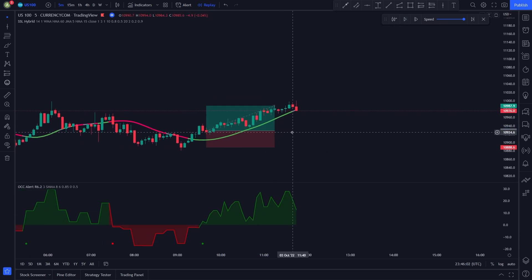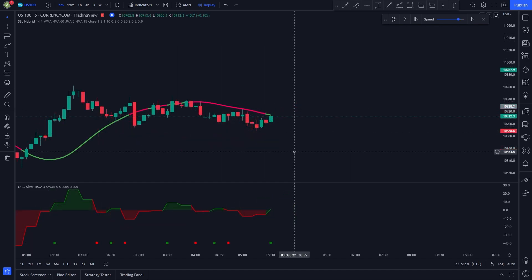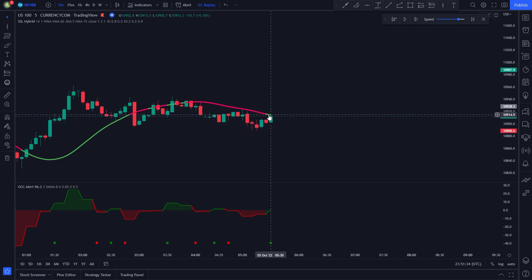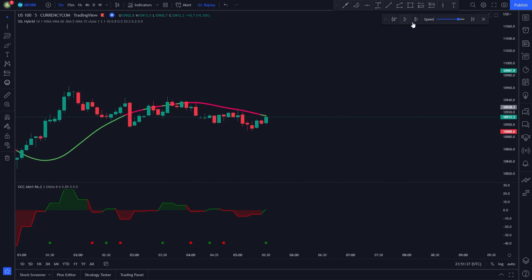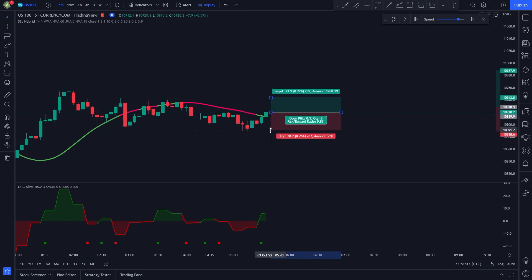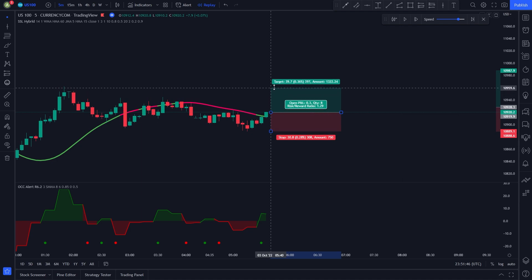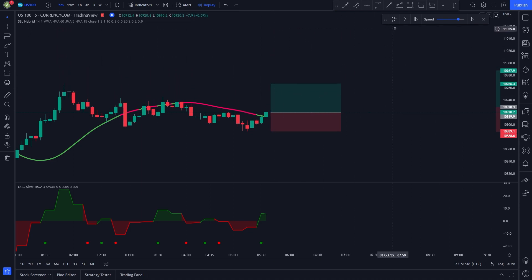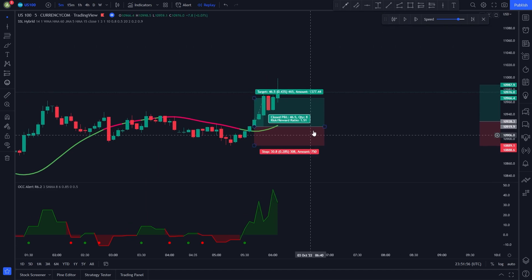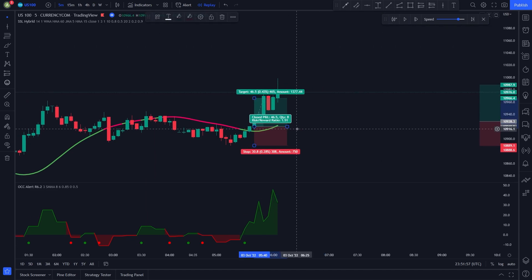We set our stop loss at the recent swing low and our take profit at 1.5 times the risk. After waiting for a bit, the price hits our target. I will show you one more long position example. Here we have a long position signal from the OCC indicator — the SSL Hybrid is colored in green, but the price is trading under it, so we have to wait until a candle closes above the green line. Once all conditions are met, we enter a long position and set our stop loss at the recent lowest price and take profit at 1.5 times the risk. After a few candles the price hits our take profit as expected.